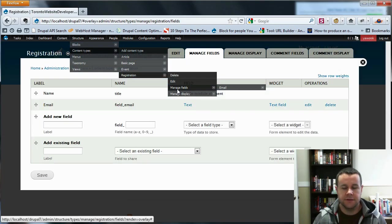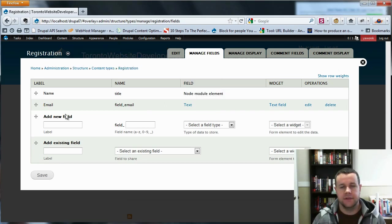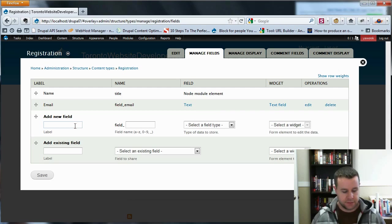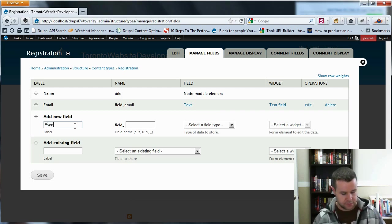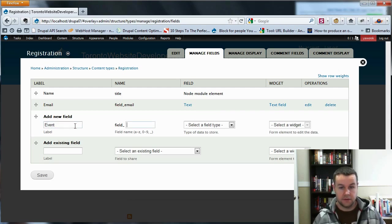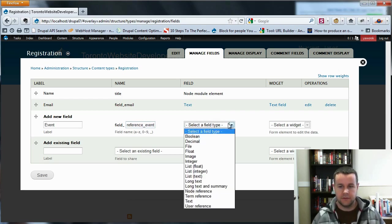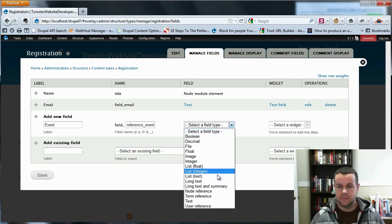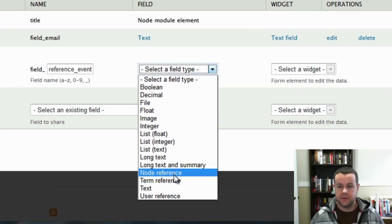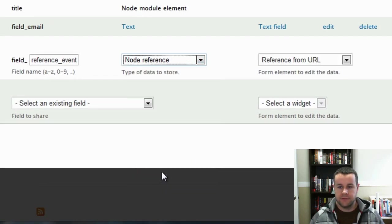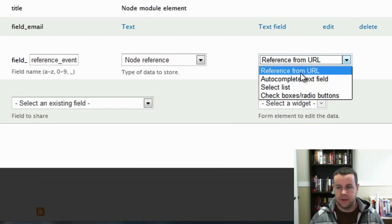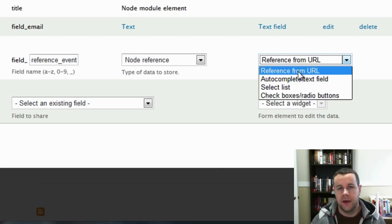And we'll go to registration and manage fields. And you'll see when we get to this page, I've got two fields. I've got the name and I've got an email. So I'm going to add a third. And this is going to be event, right? And we're going to say this is the node reference event. And when we go to our dropdown, you'll see we have a node reference box right here now. And we're going to reference from URL. That's going to make it automatic.